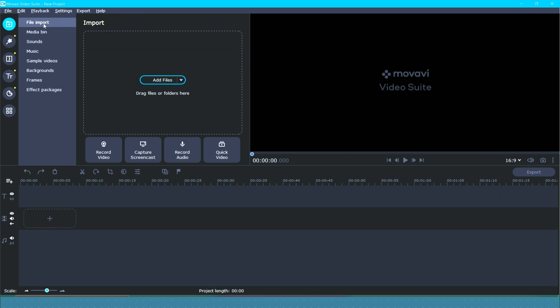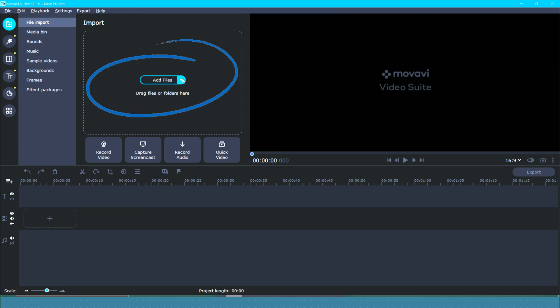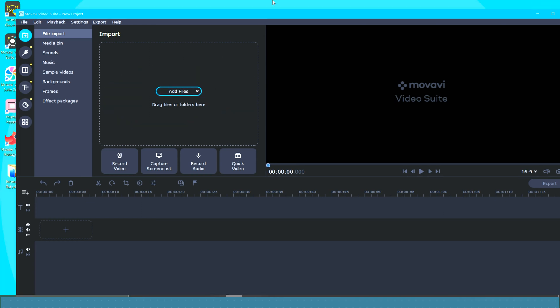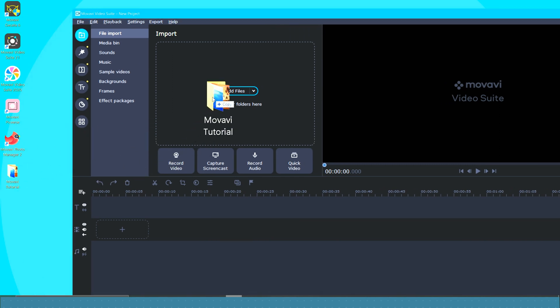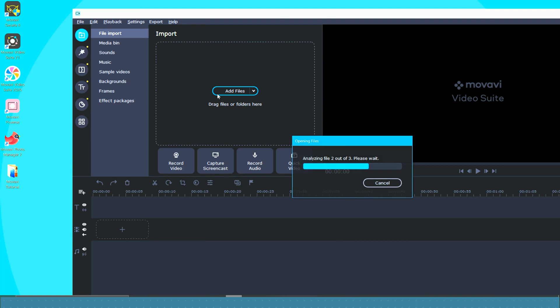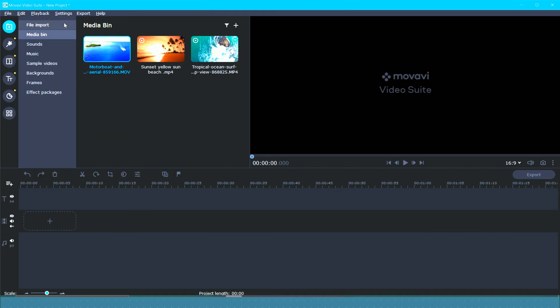So this first one is going to be file import. This is where you are going to be able to add your footage. You can either click add file and find your footage that way or of course you can just drag and drop it. So I'm just going to grab it. I'm going to bring it in.